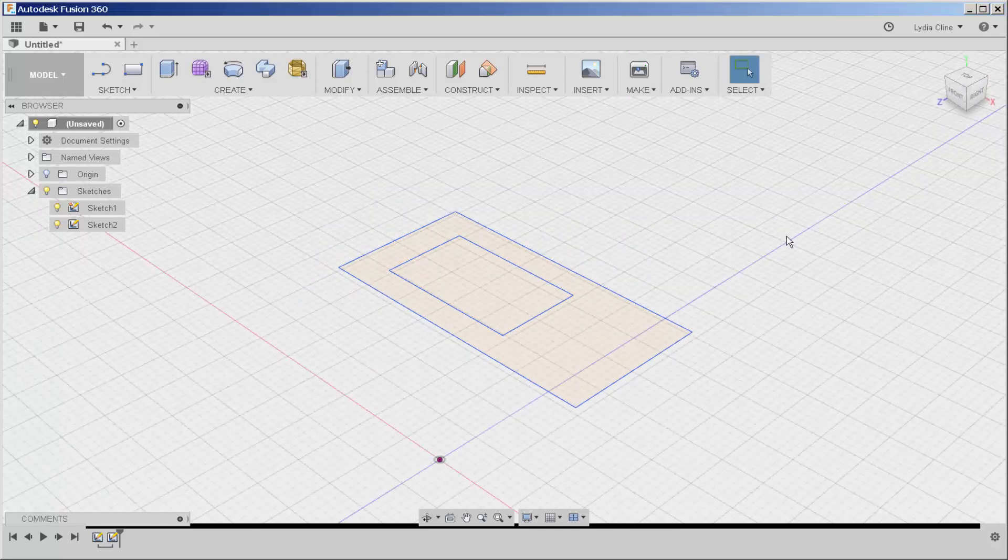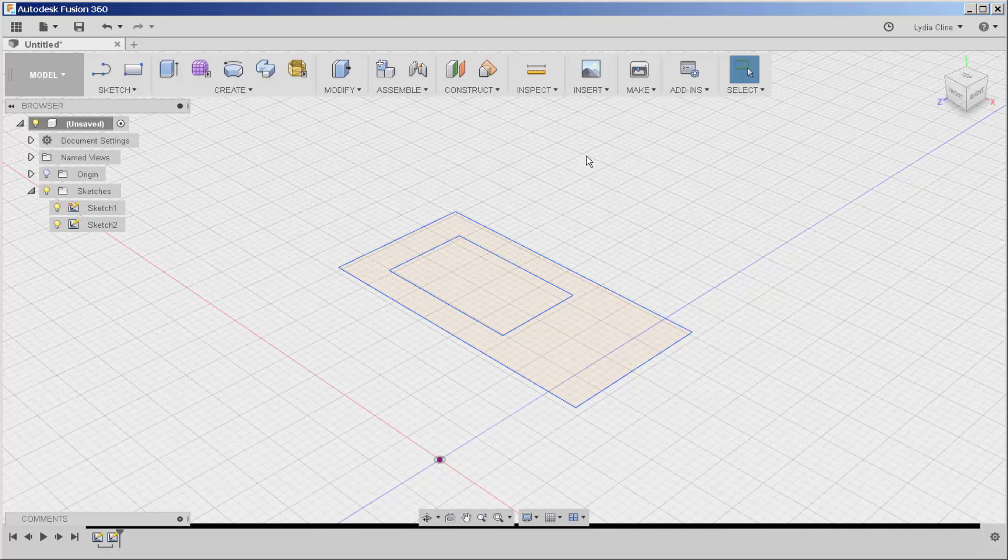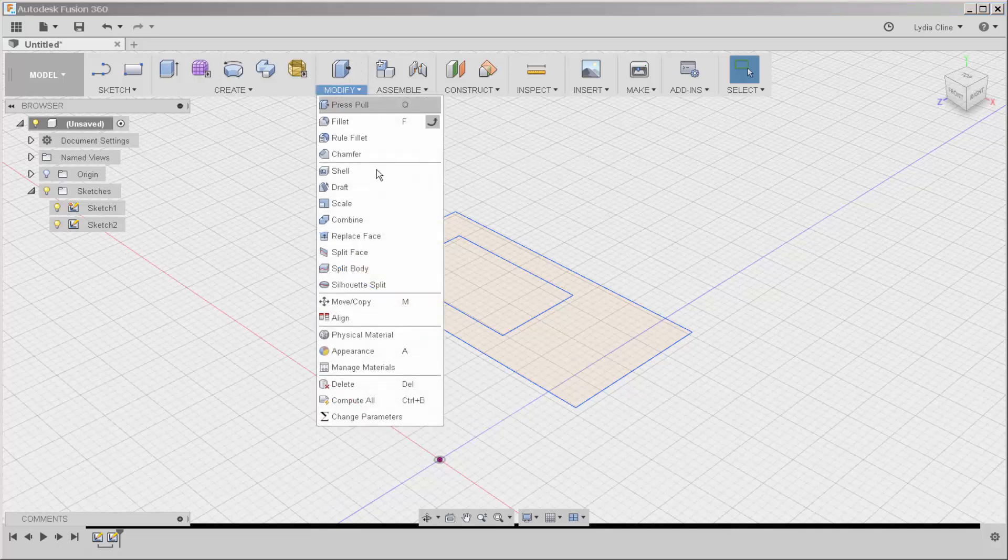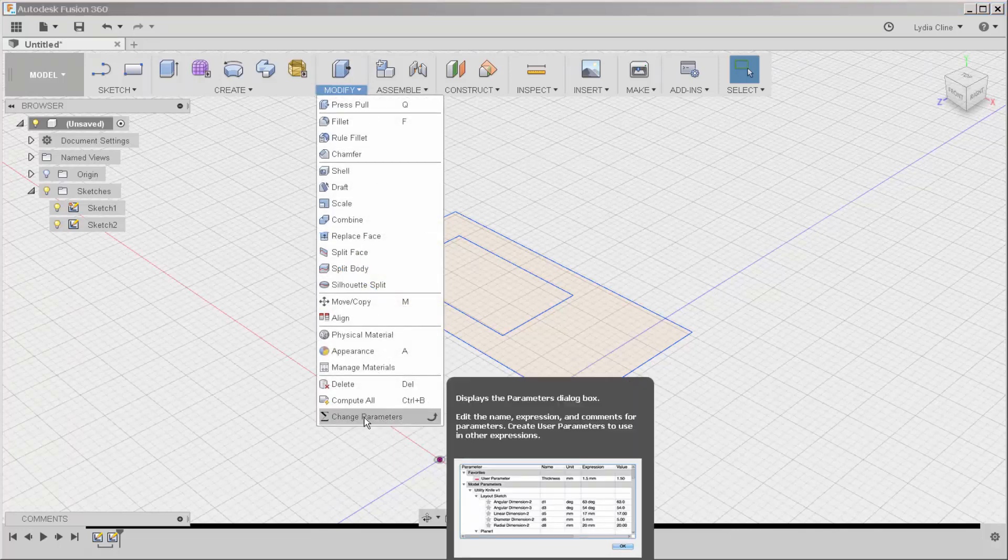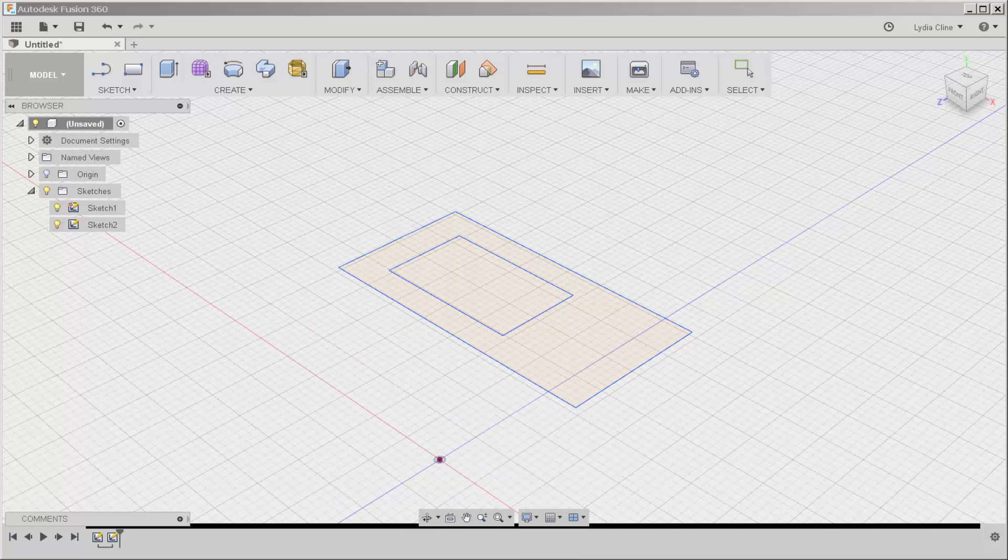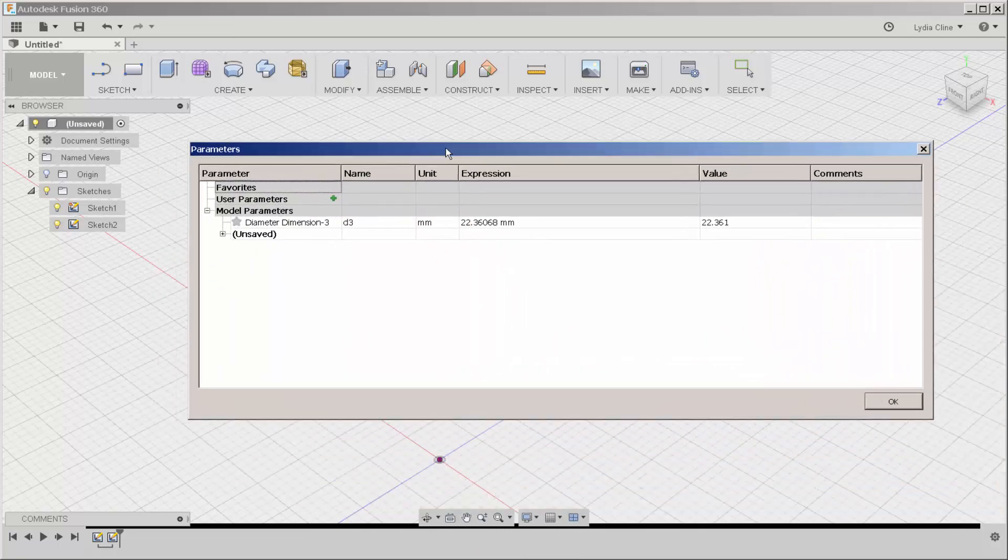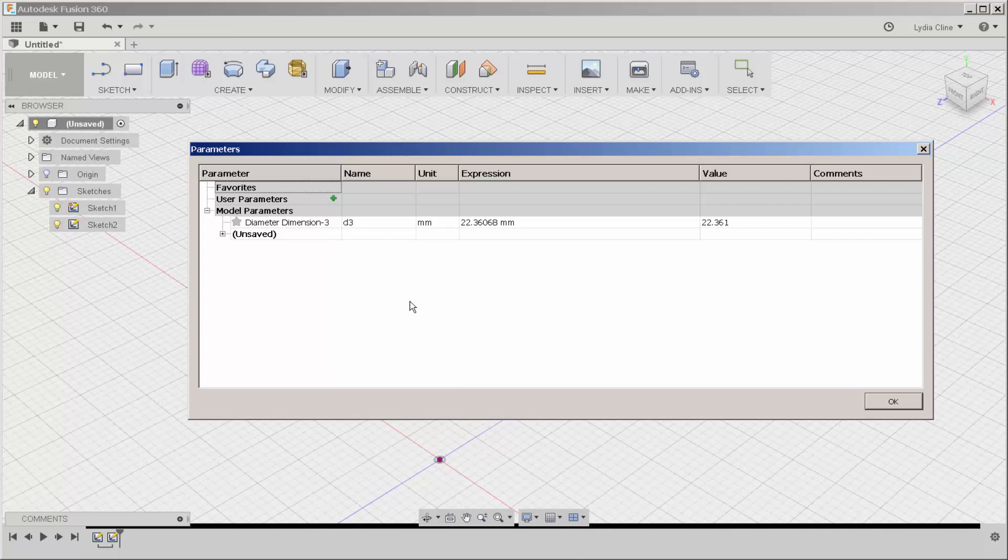Next let's look at parameters. If I go to modify change parameters, this box appears and I can make a new parameter.